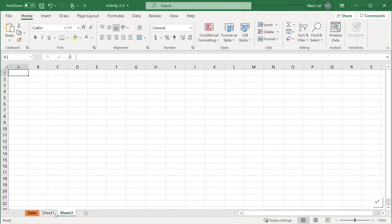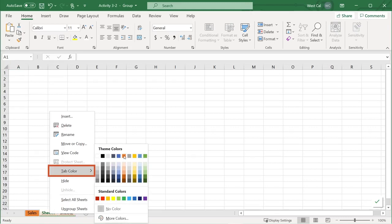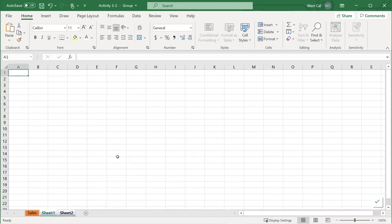And here's a quick tip. You can change the color of multiple sheets at once by holding the control key and clicking each tab to select them as a group first.